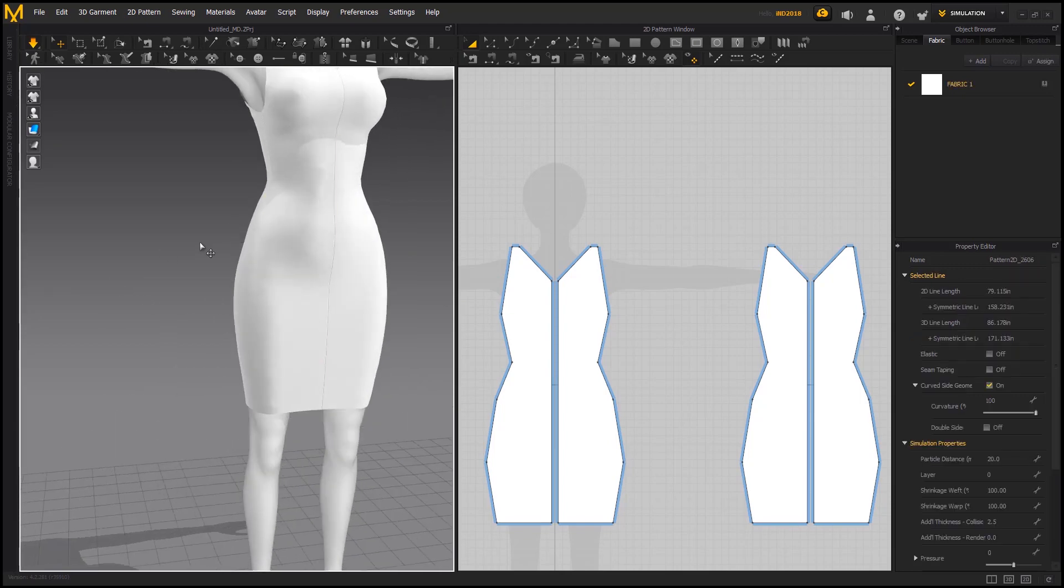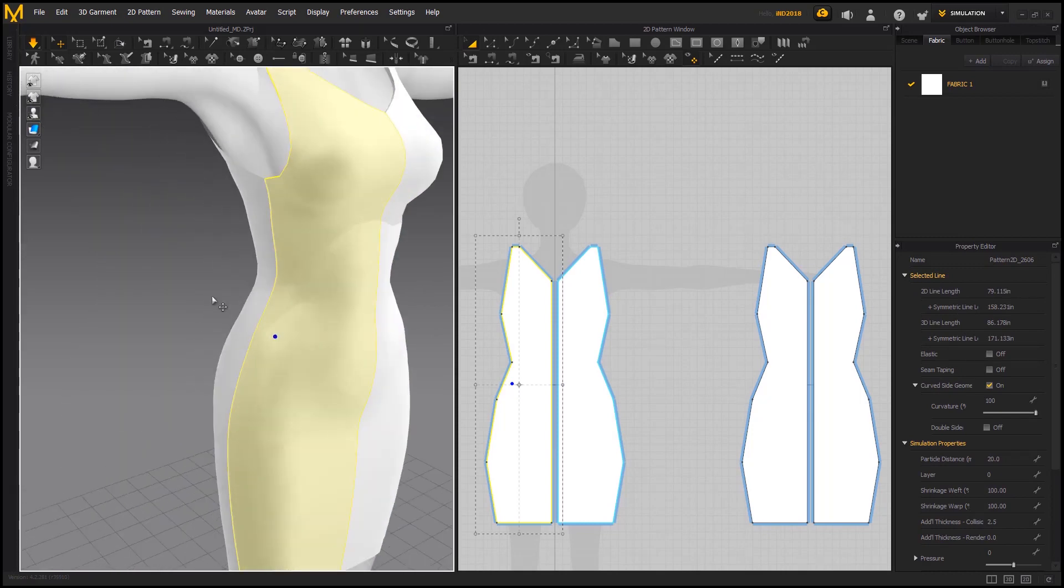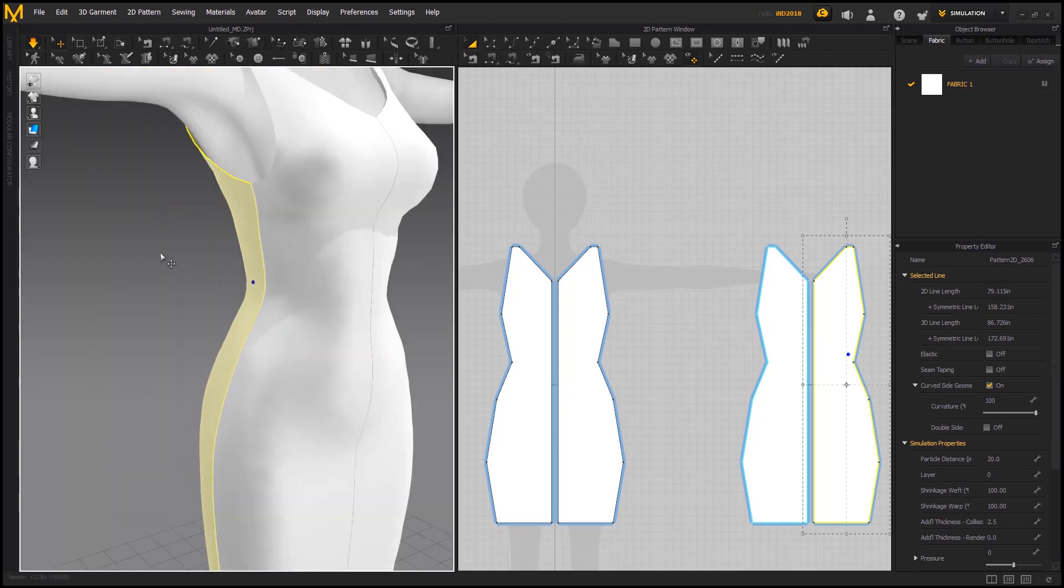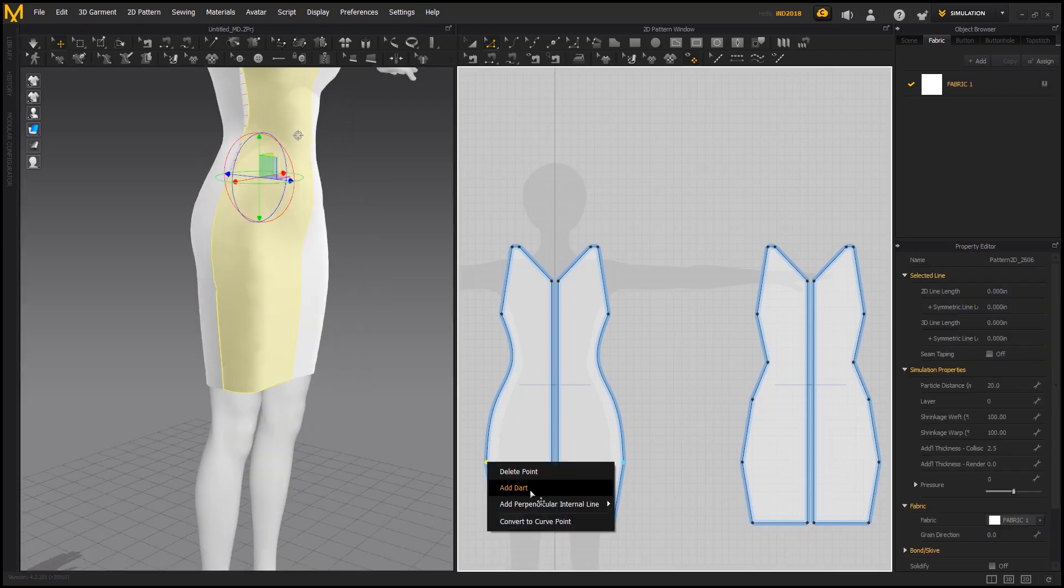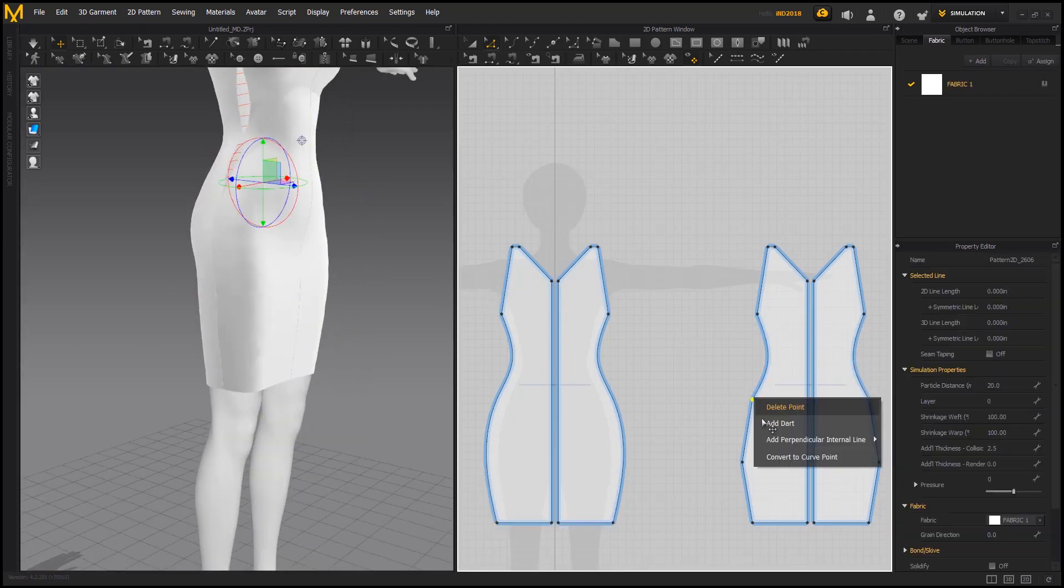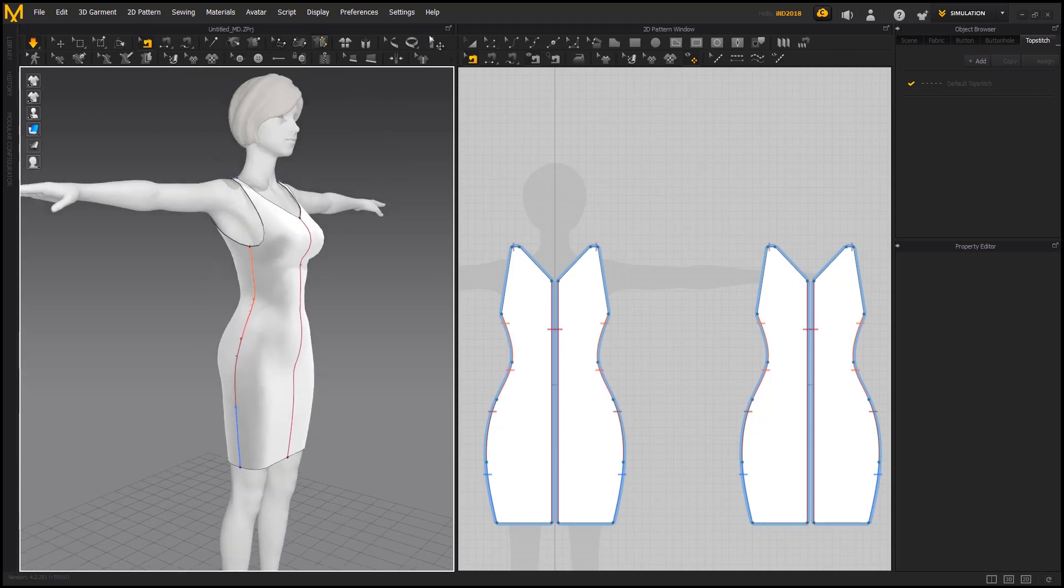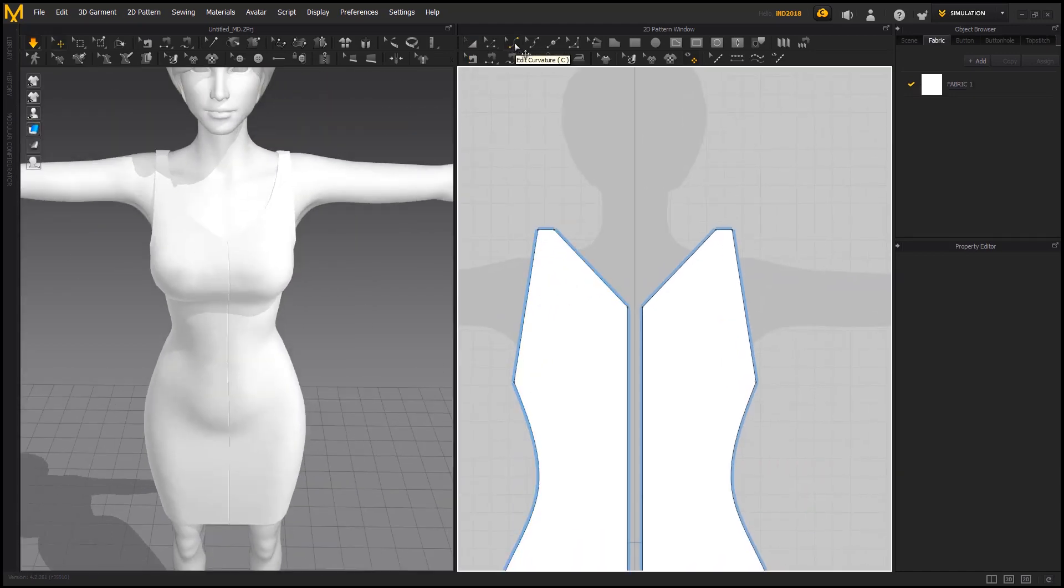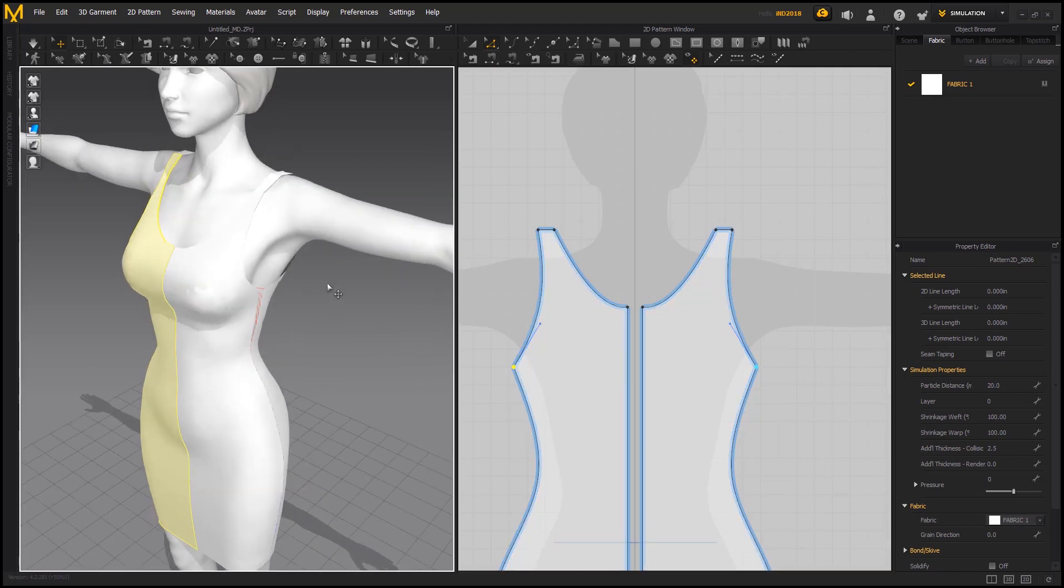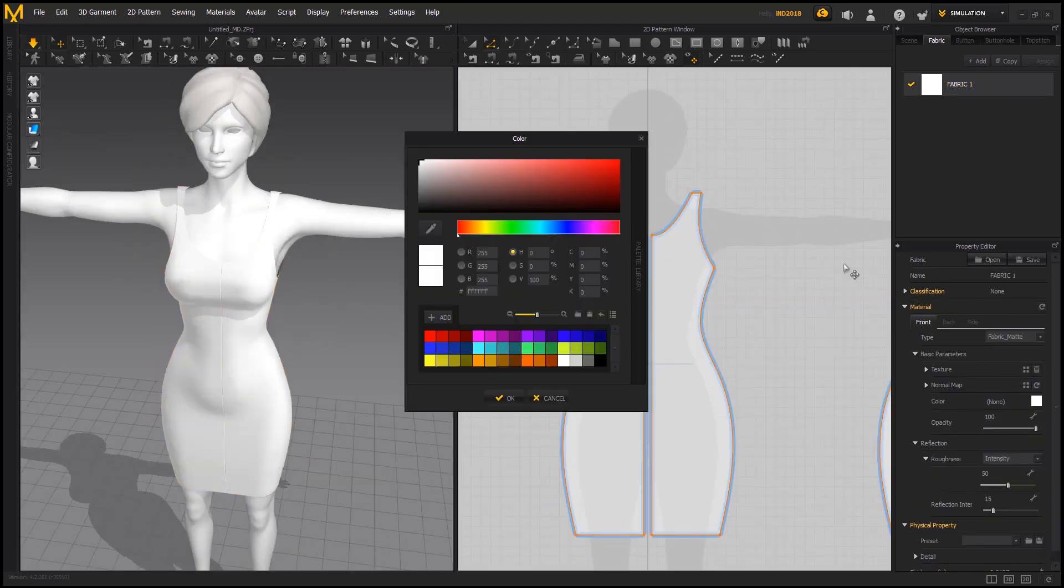You can see we have some pointy edges on the sides. We are going to convert the sides in curves. Select the points and right click on it and select convert to curve point. Now it seems a little smoother than before. Let's make some changes here.